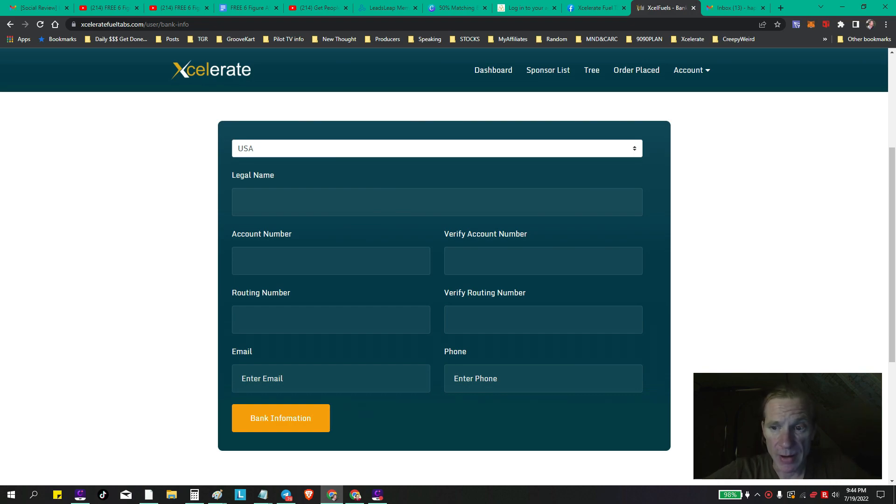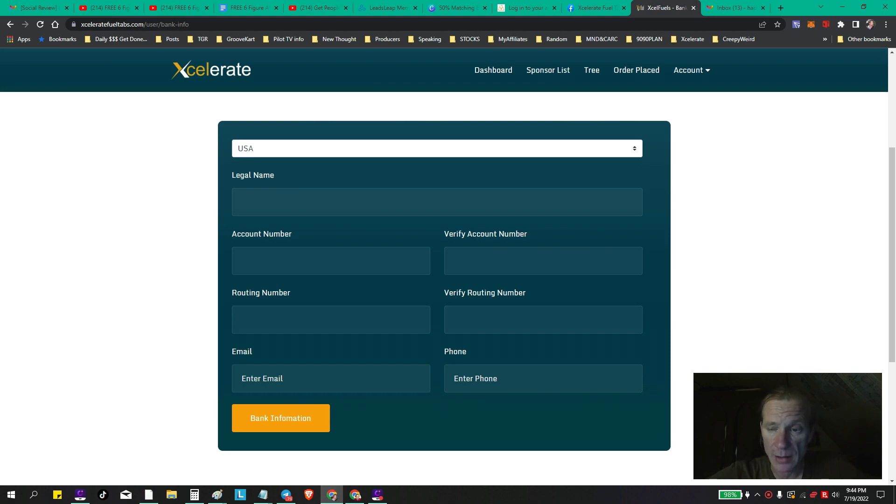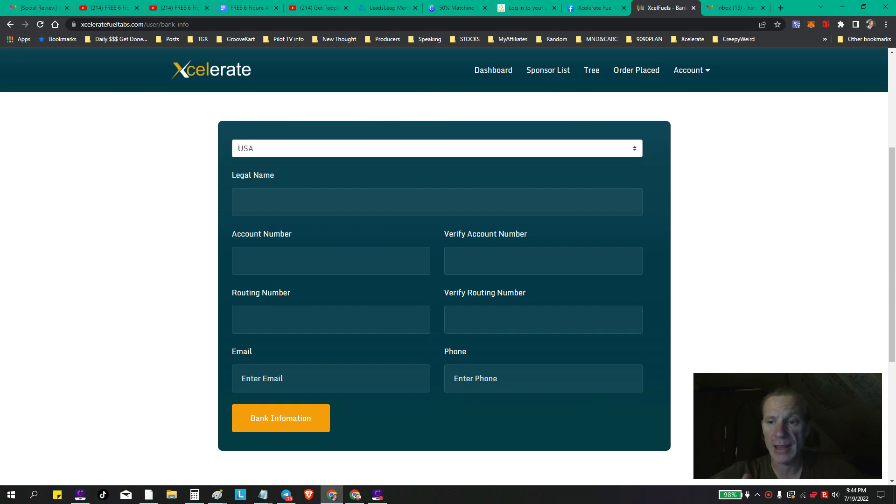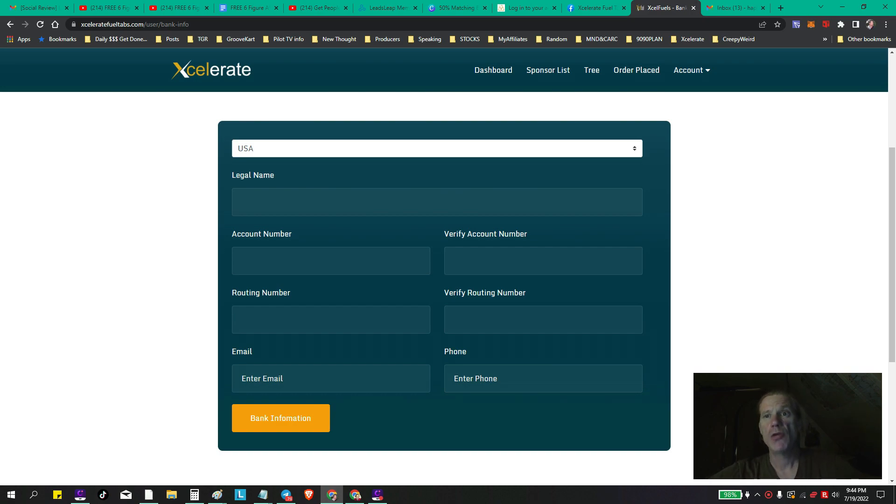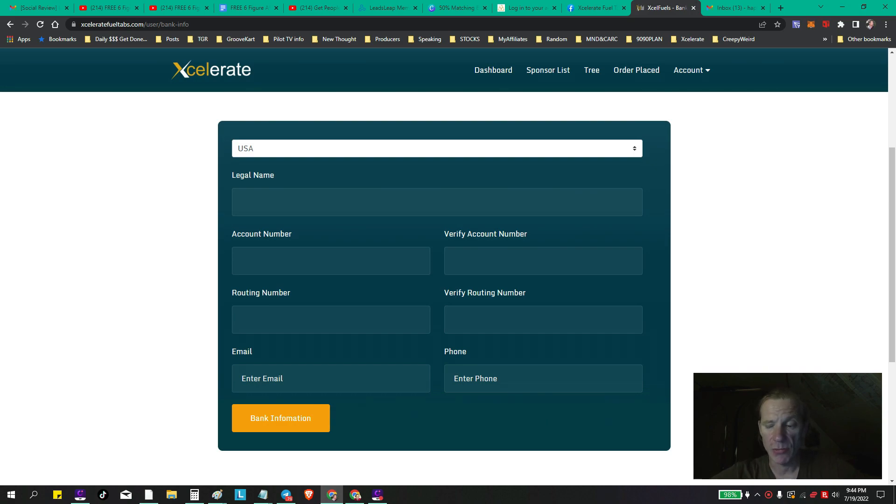You want to put your account number. Your account number is your bank account number. If you guys have never done something like this before - I would imagine everybody's done something like this before - but if you have not, it's very easy. You want to put your account number from your checking account. How do you get your checking account number? If you don't, first of all go online.